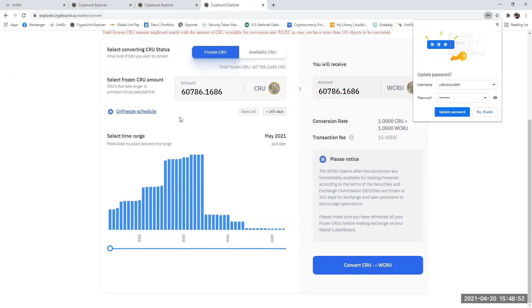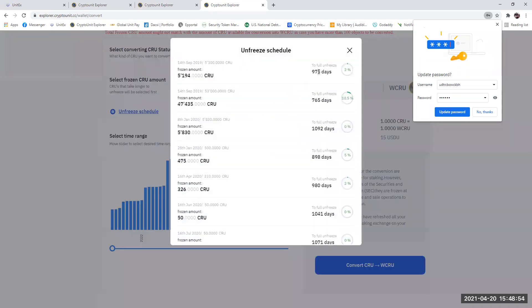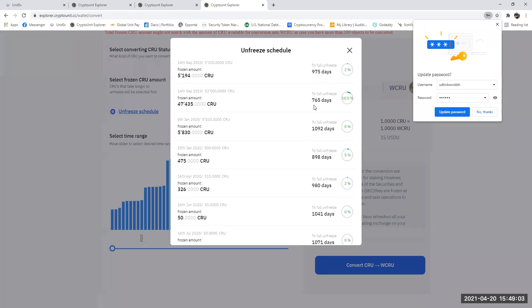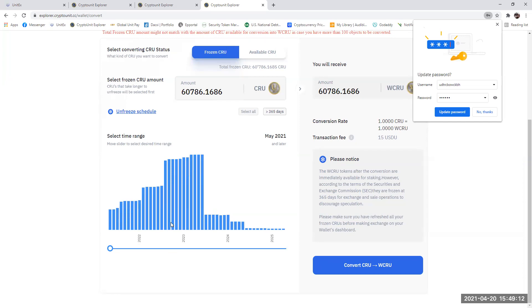Before we go there, you can click on the unfreezing schedule and see how much of your CRU is due to be unblocked. So, you know, 900 and 700, 765 days, I'm not waiting nearly three years for all my CRU to be unblocked. So I'm just going to send a lot across. Once you've done that, just be aware when you push this convert button, there's no going back.